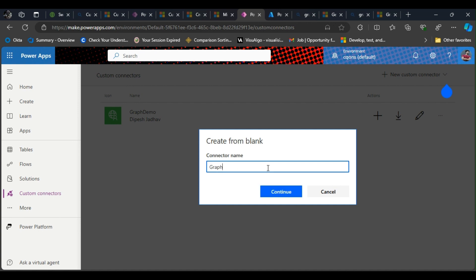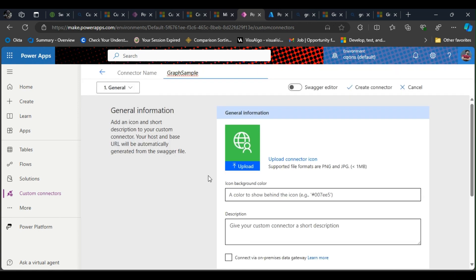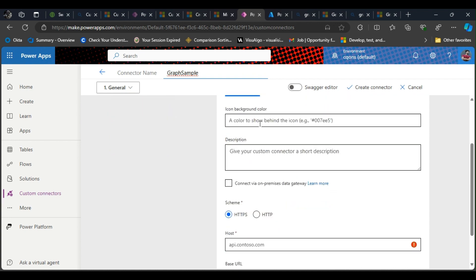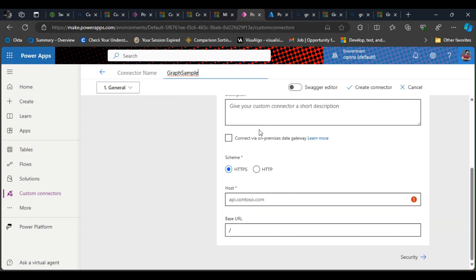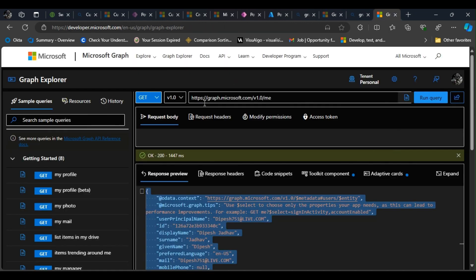You can change the icon color, background color, give the description, but I'm not going to do that. We need a host, so our host is going to be graph.microsoft.com.